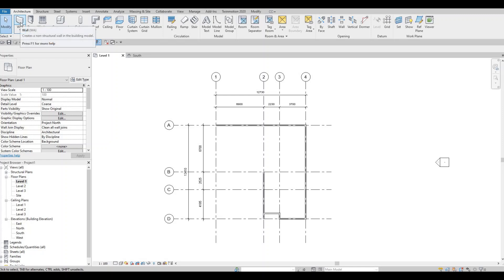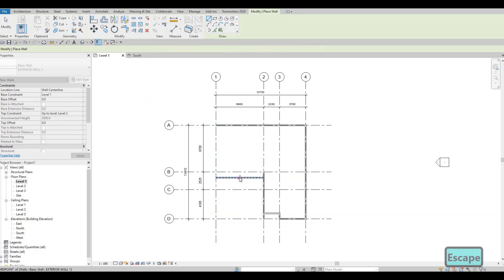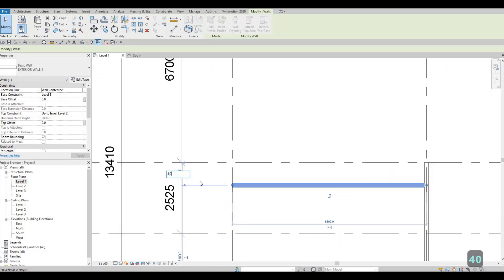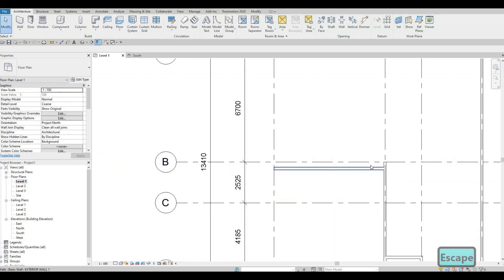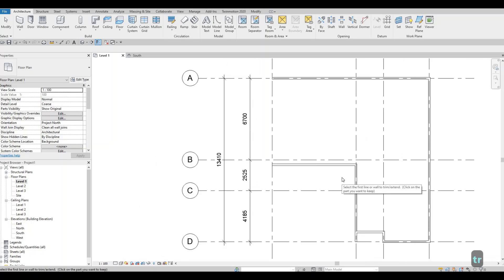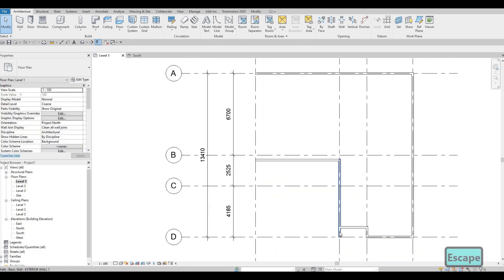Click on Wall and create a parallel wall, using the temporary dimensions shown to set it 400 from the grid line. Type TR for Trim and Extend to clean up. Leave one area to be cleaned up later as we'll be adding a wall there. Extend the wall all the way to D1 — this will be our carport area.